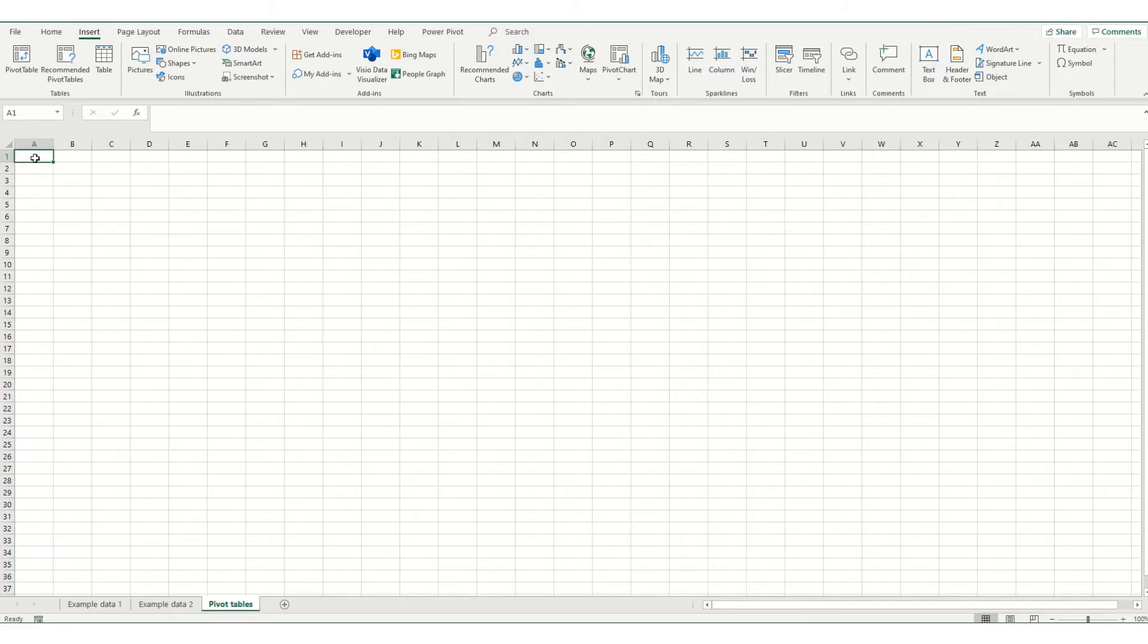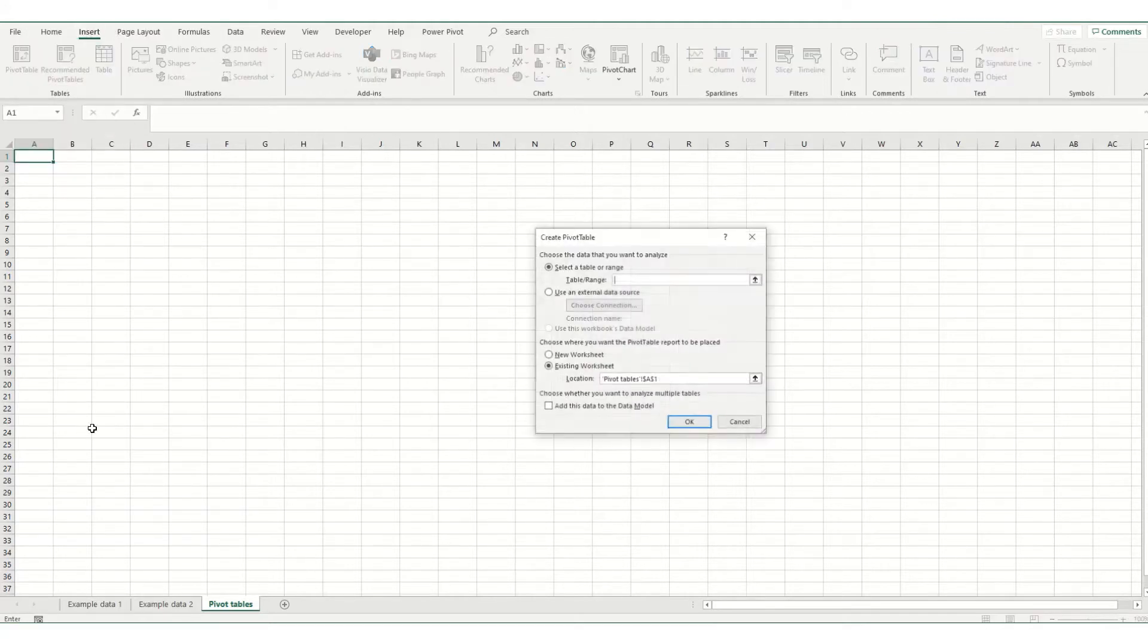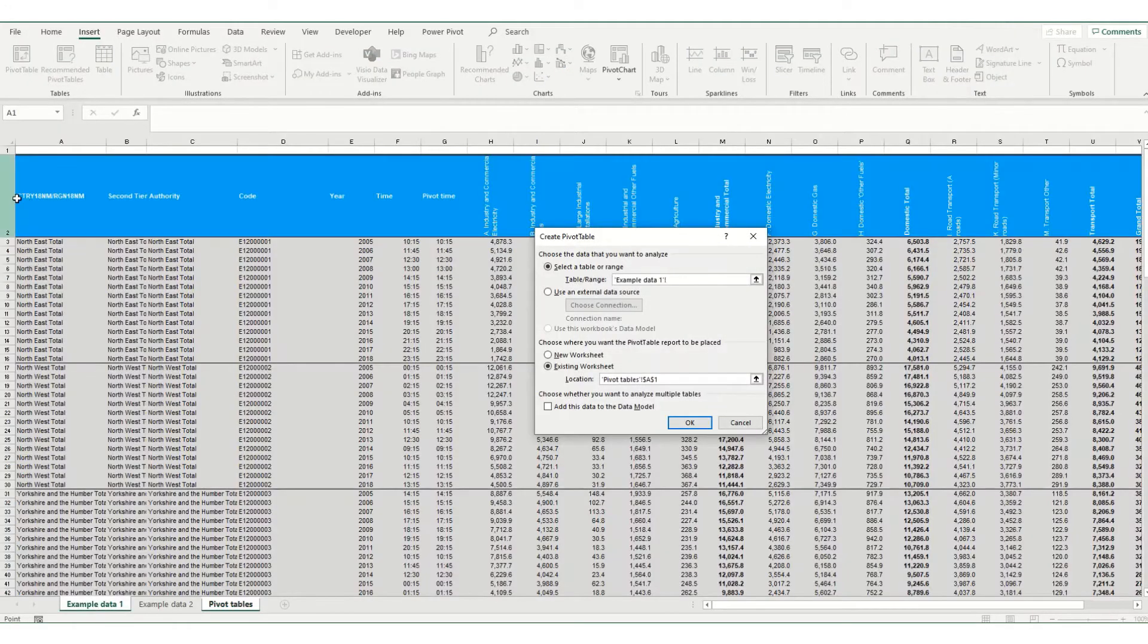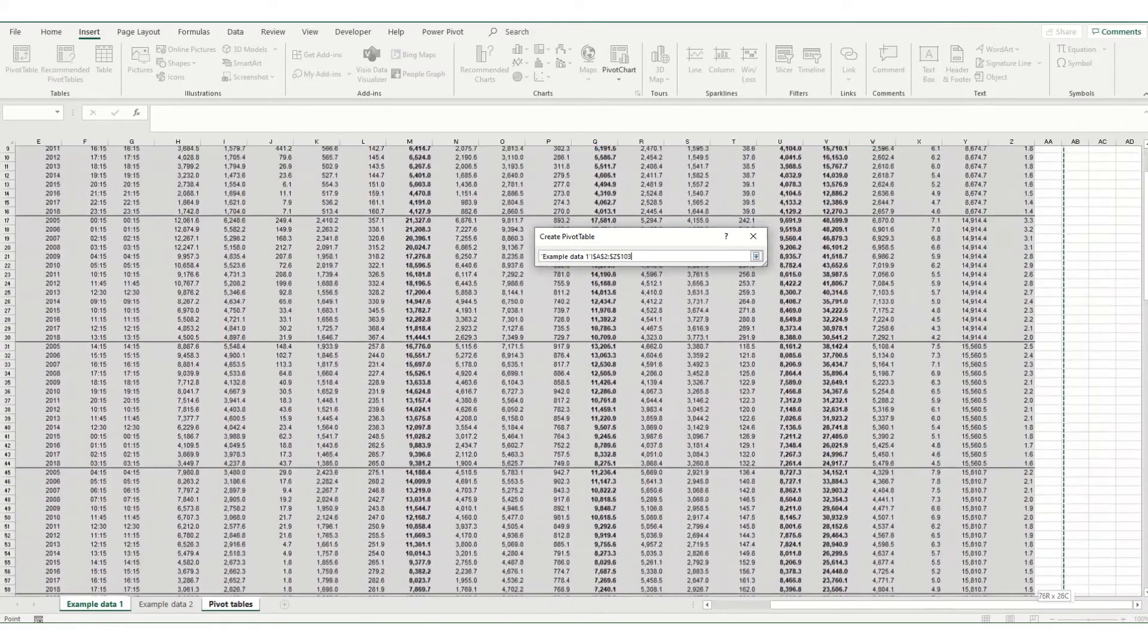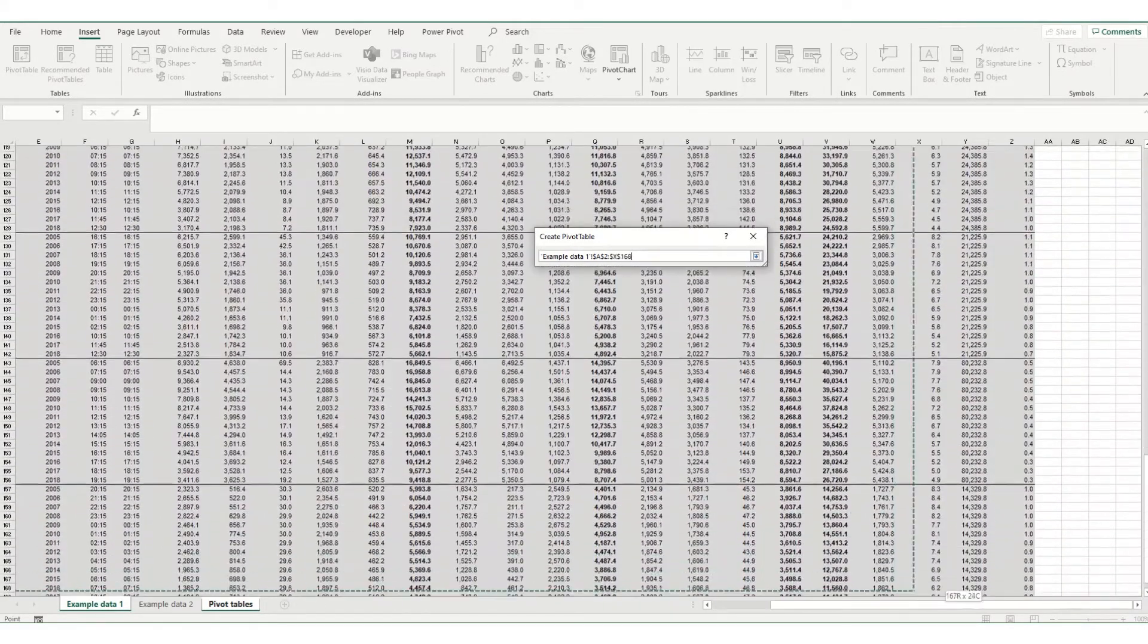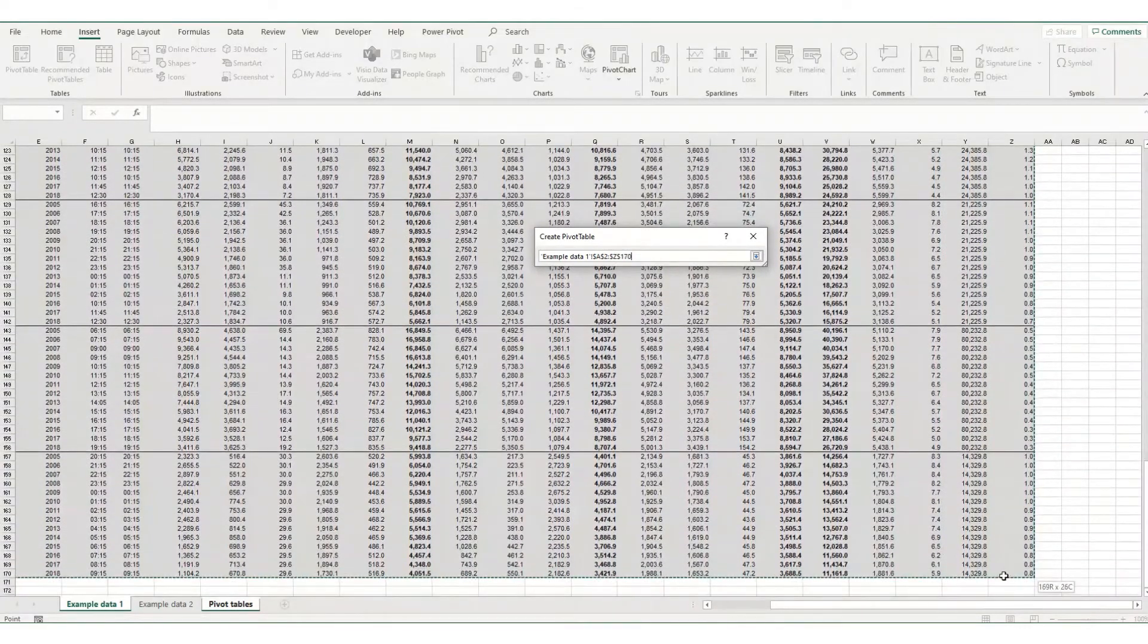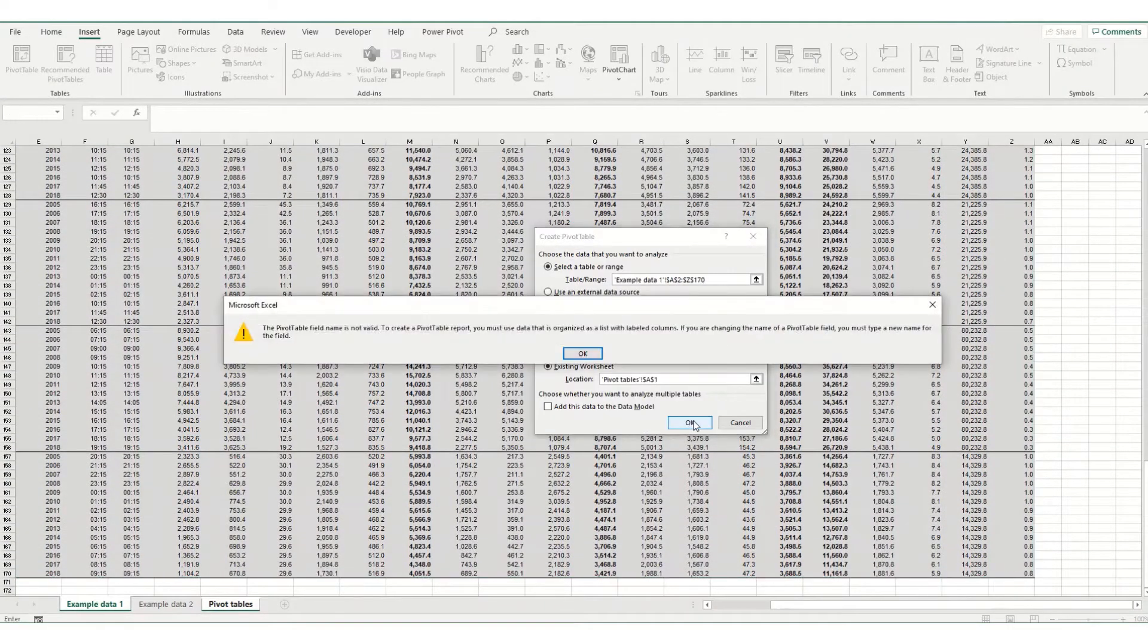Now what we're going to do is insert a pivot table. So coming to your Insert tab, click on pivot table and we want to create a pivot table using this data here. So we select the table and click OK.